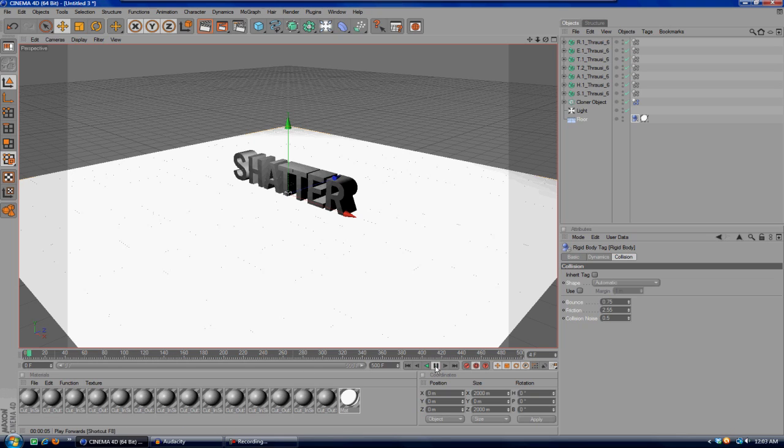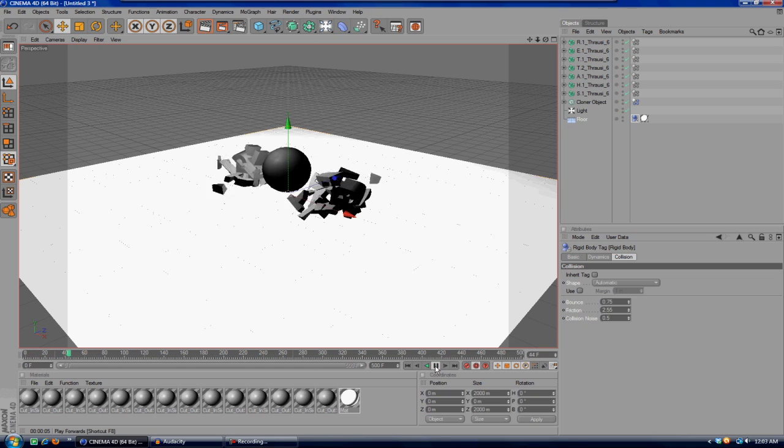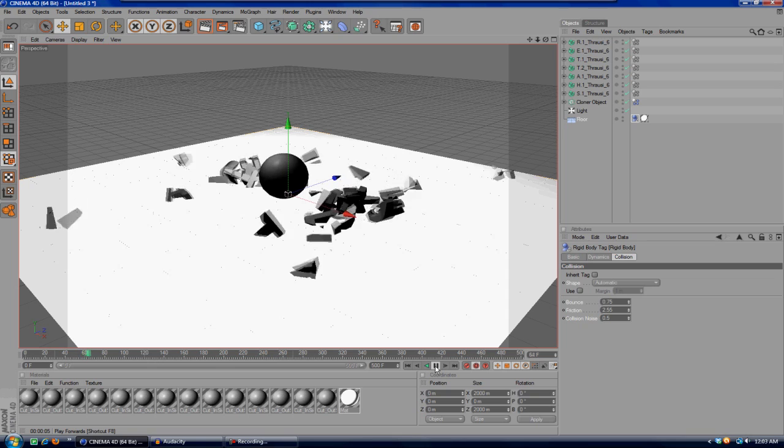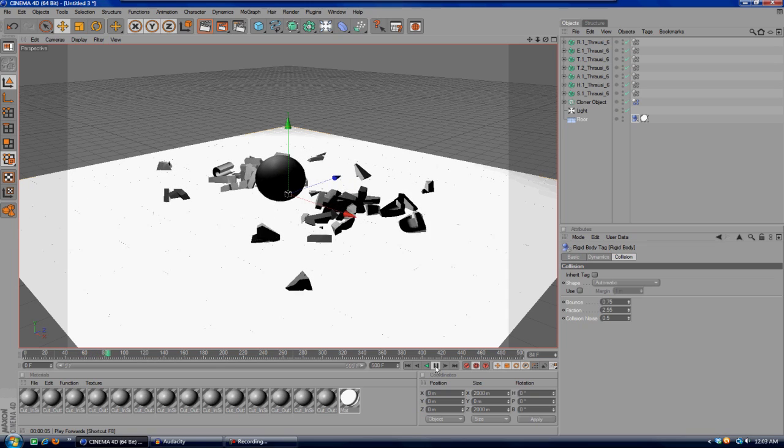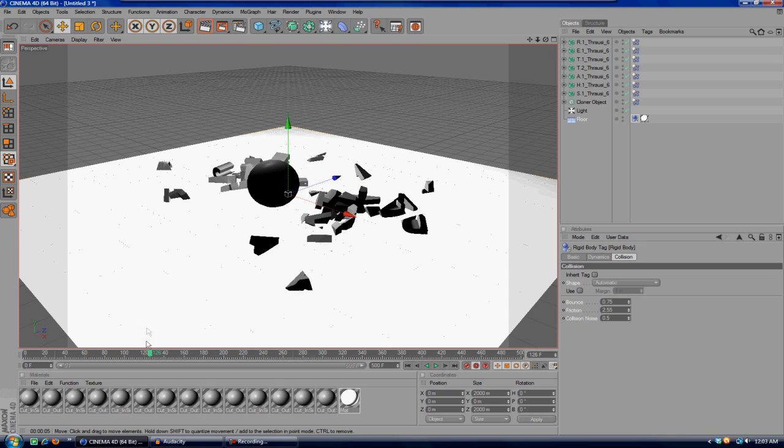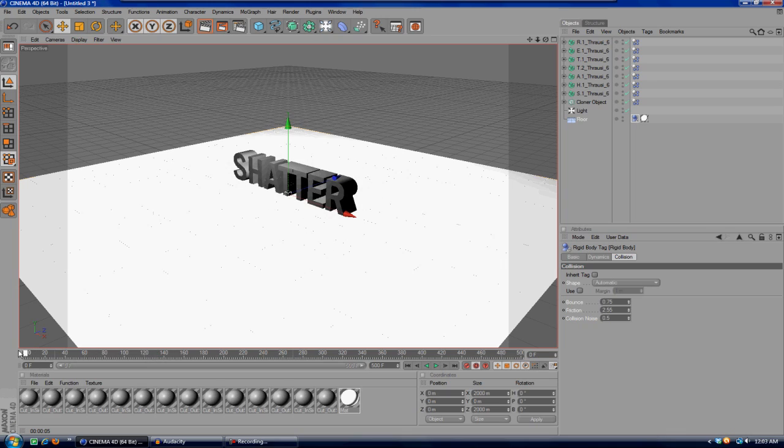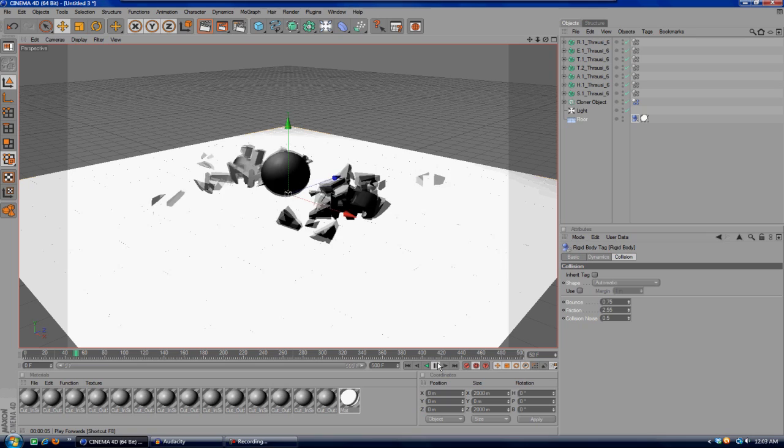Now if we hit play, the text will all shatter, the ball will kind of bounce a little bit, and it won't go flying all over the place, which is what it kind of did before we turned the friction up. It looks very unrealistic, so that's pretty much it, guys.